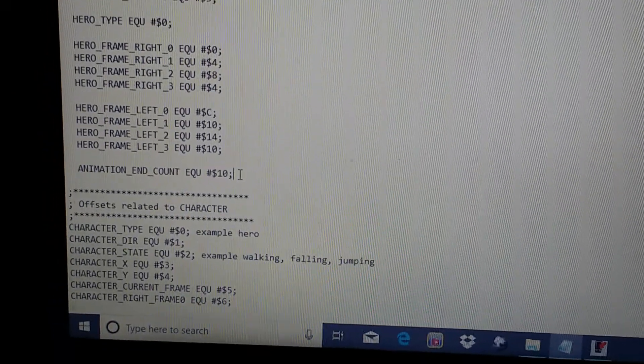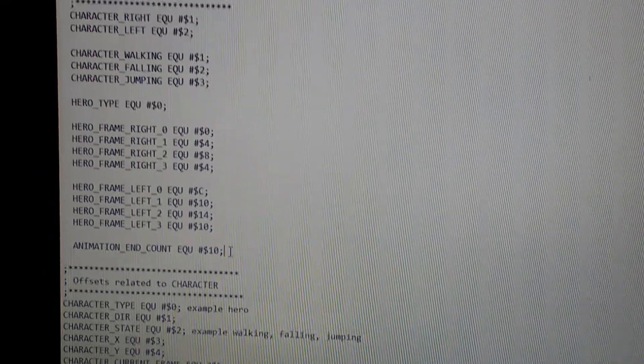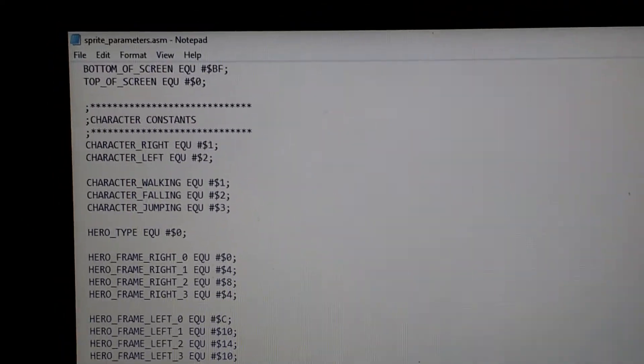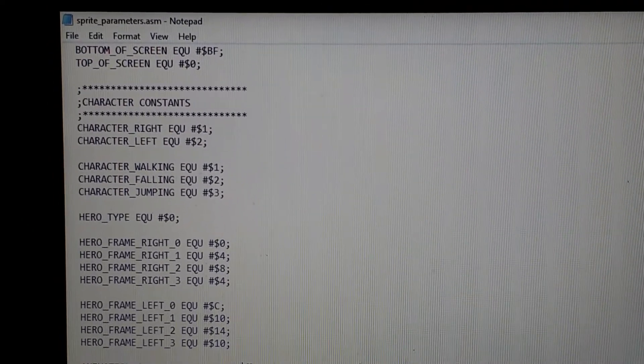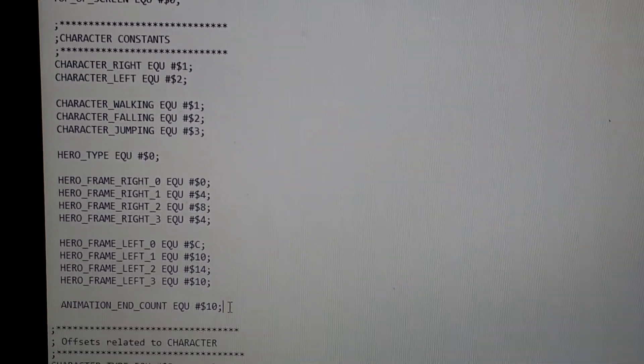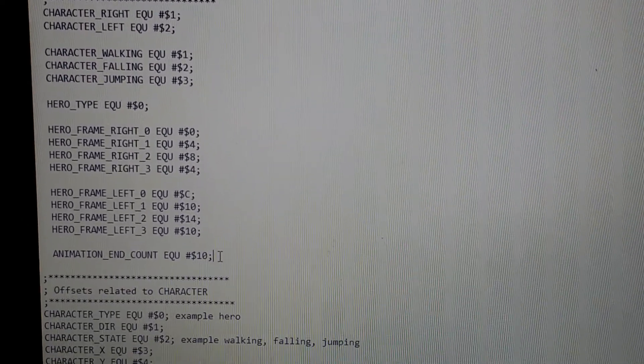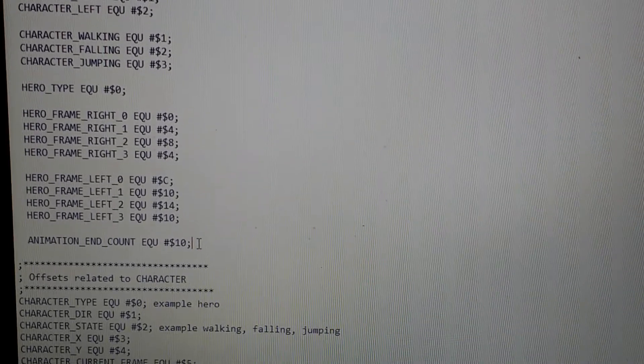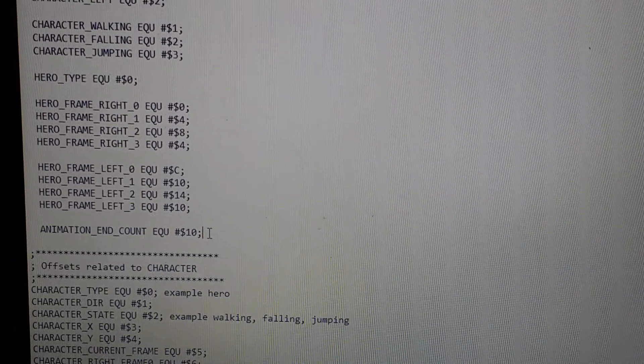I'm going really old school here. Basically I'm using notepad in order to do my programming in 6502 assembly.